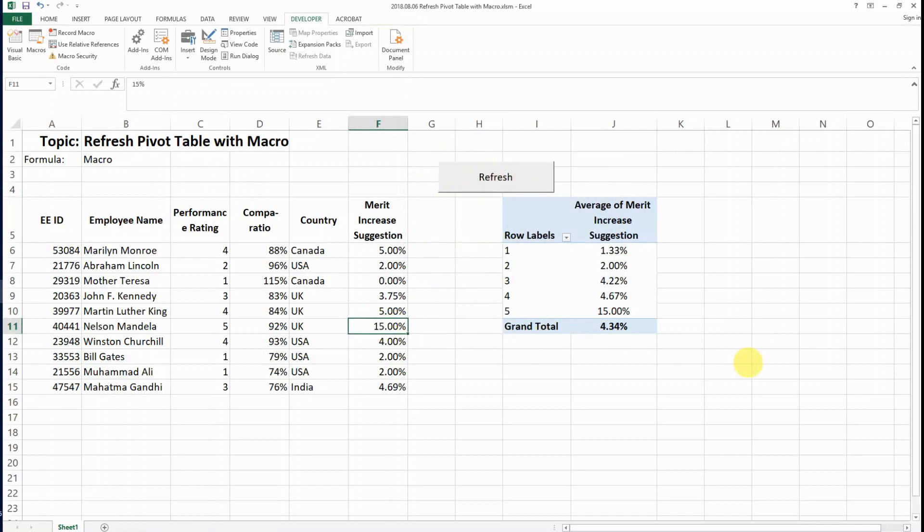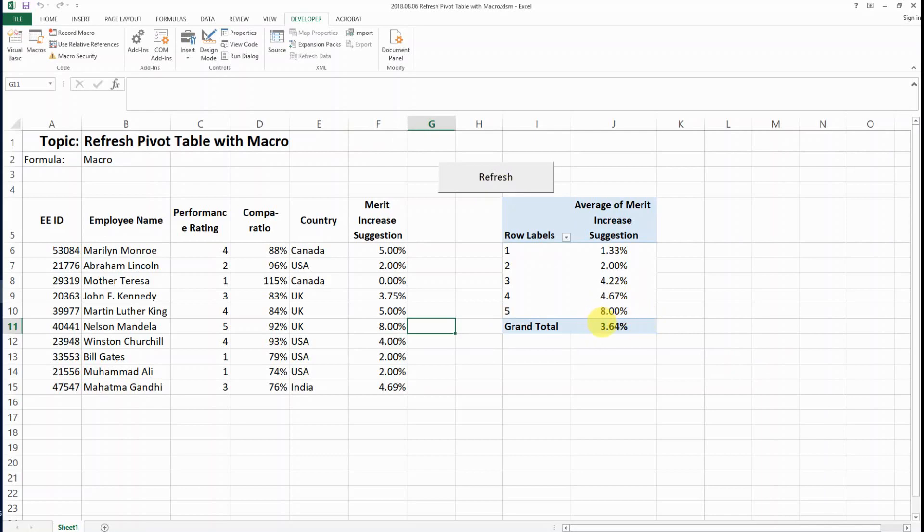Now let's say we want to change this to 8%, and then let's click Refresh. You can see the pivot table is automatically refreshed. This is how we can refresh a pivot table with a macro, and I hope you find it helpful.